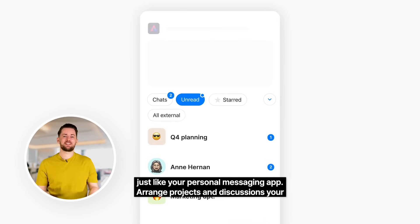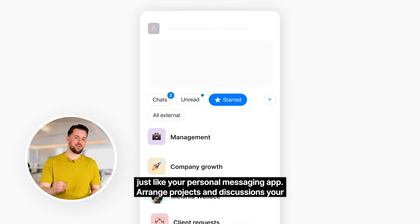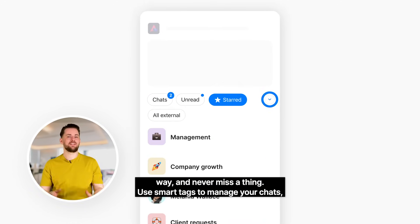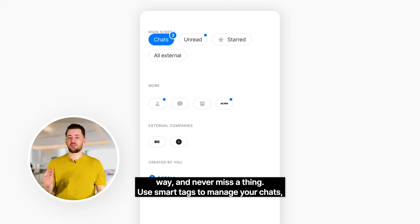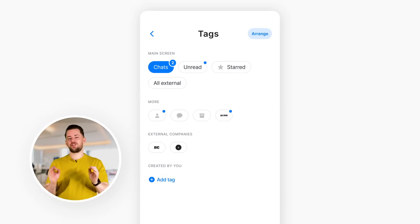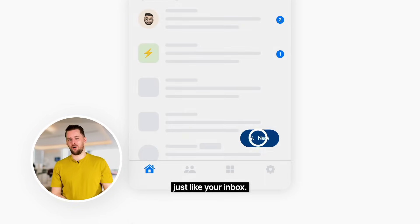Arrange projects and discussions your way, and never miss a thing. Use smart tags to manage your chats, just like your inbox.